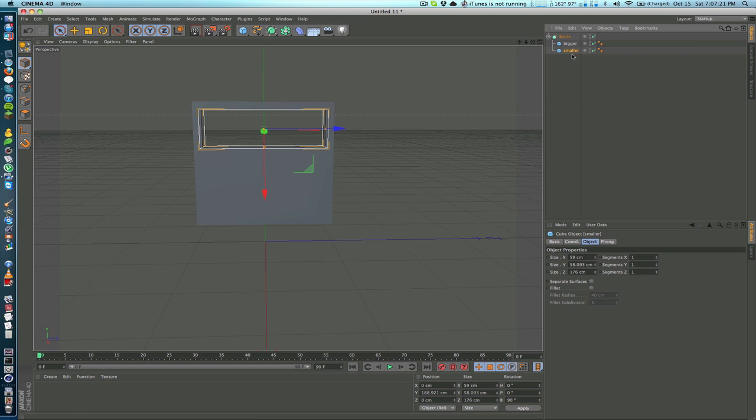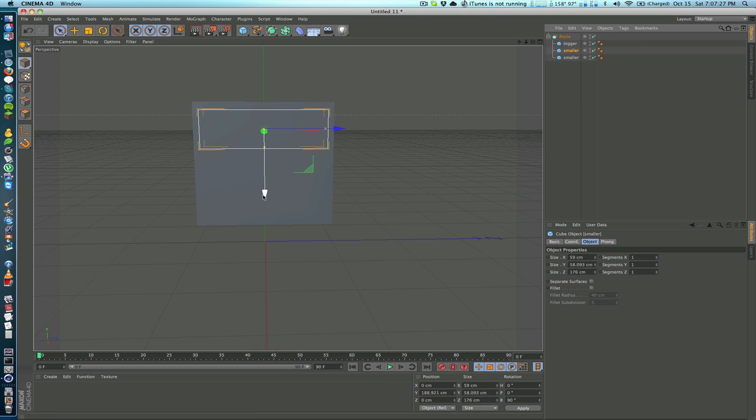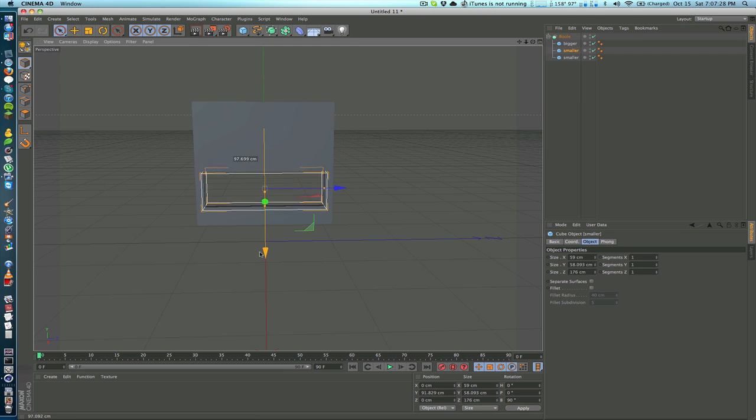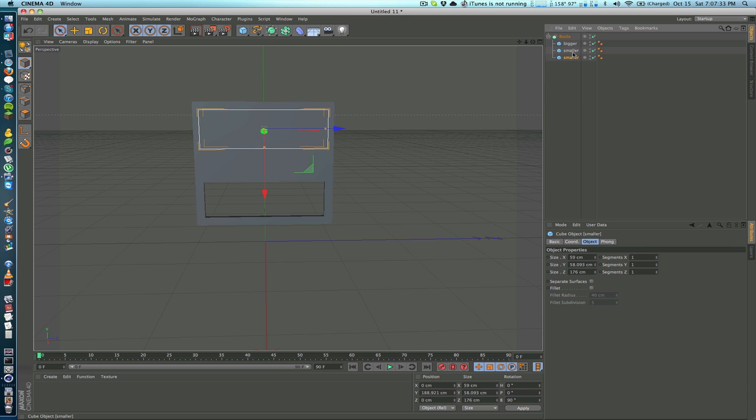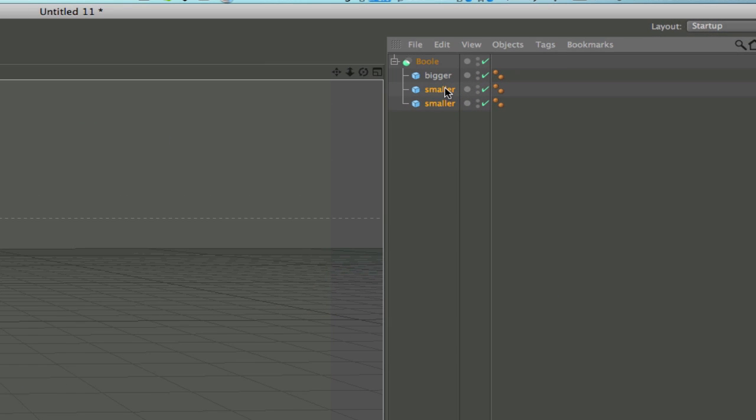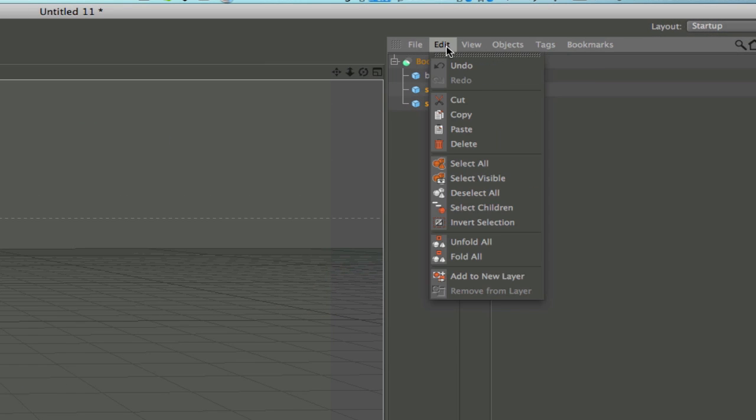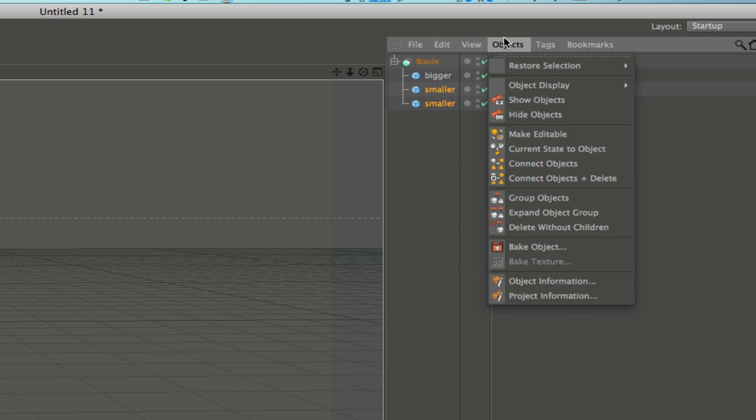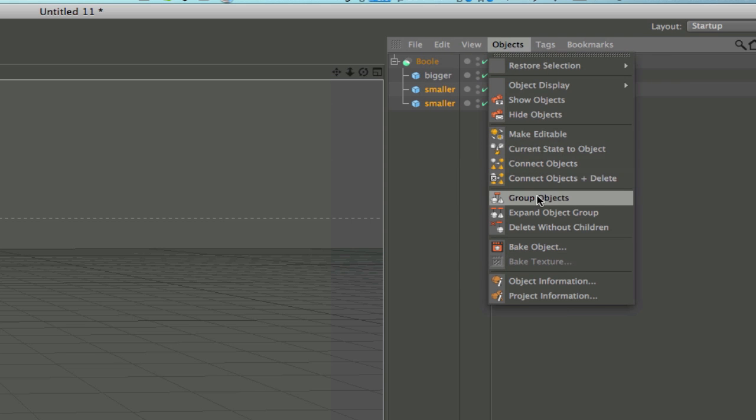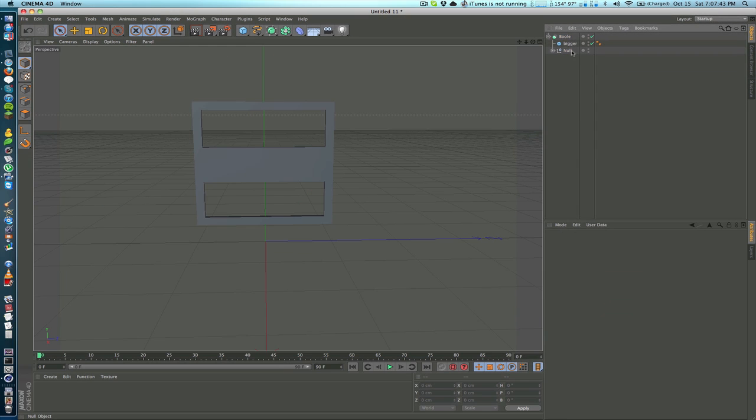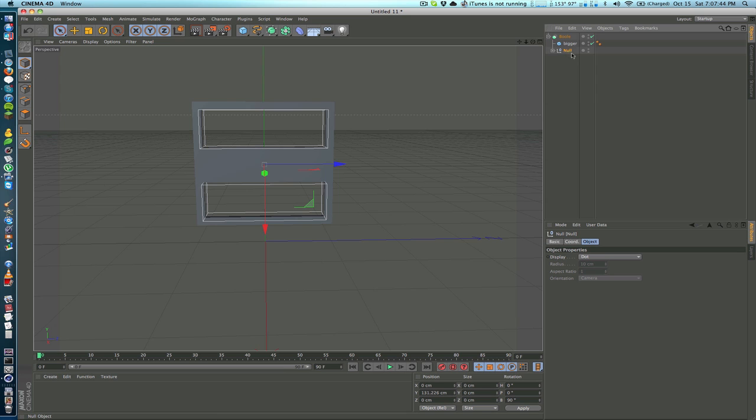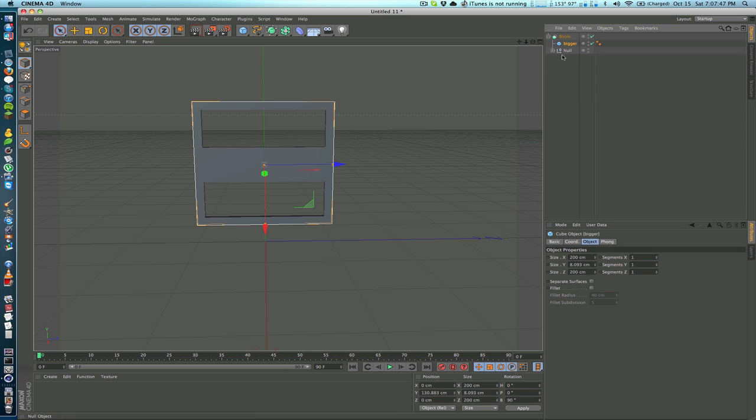Naturally you may think you can just put two in the same bool object and keep the bigger on top and it'll work fine, but it'll only take one cutout. All we have to do is select both of the objects we want to cut out and go into Objects and group objects. Now you can see that this entire group is being cut out of this bigger cube. That's basically how to use the bool object.